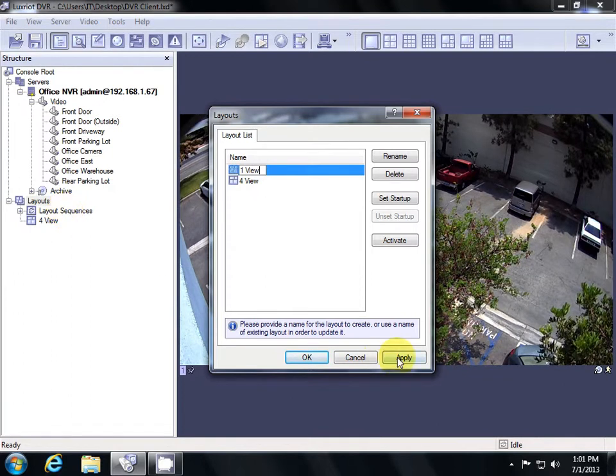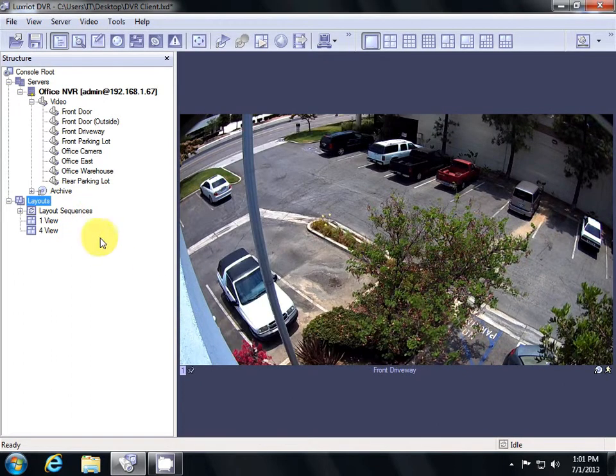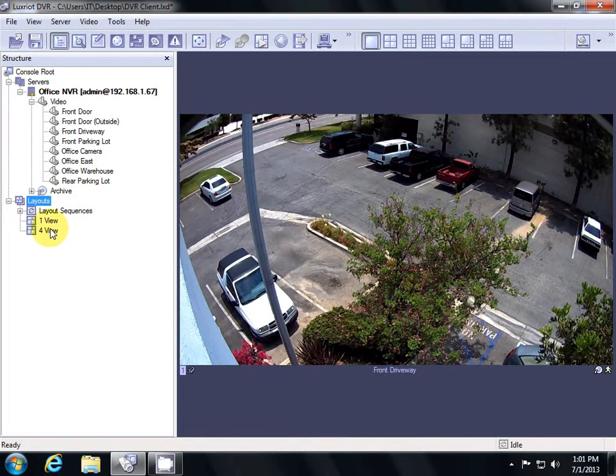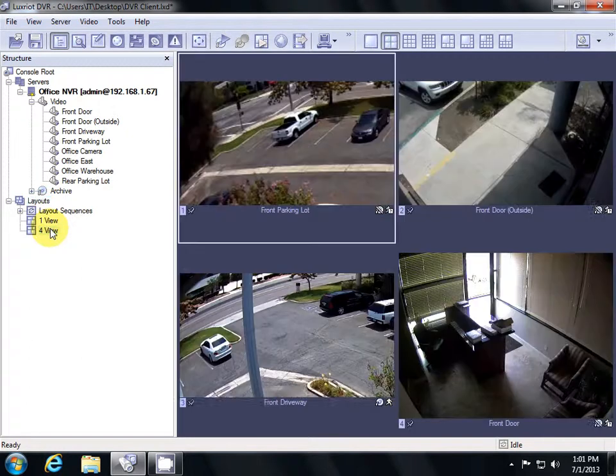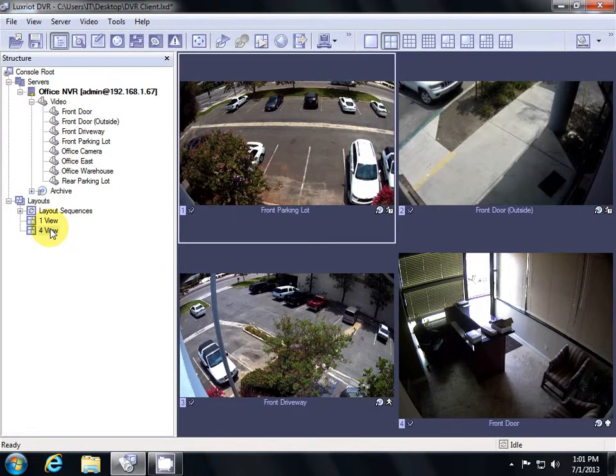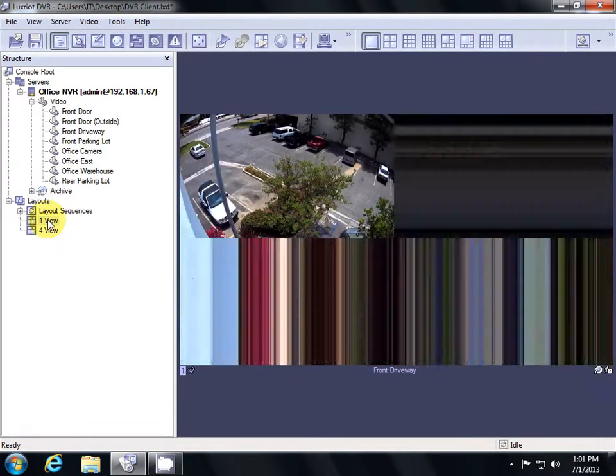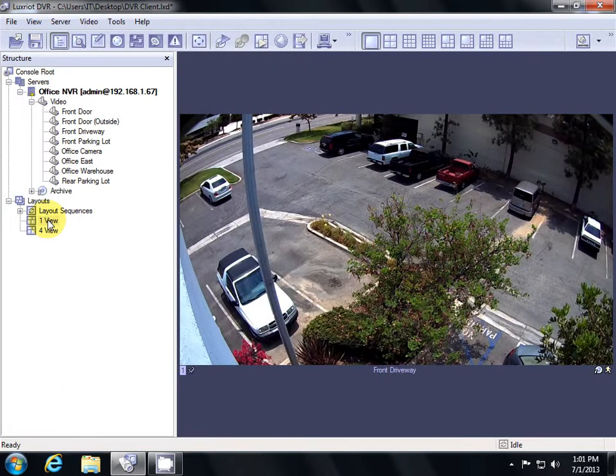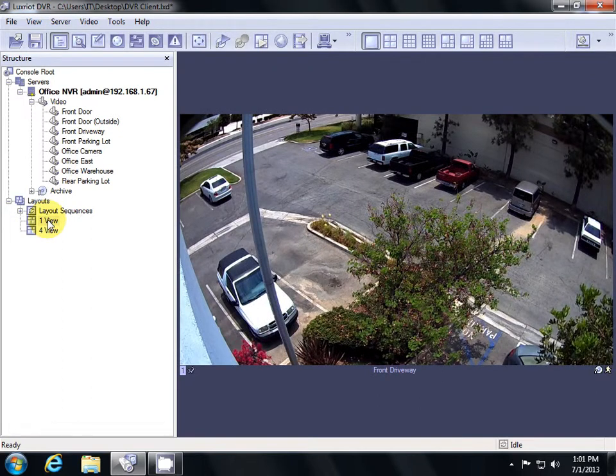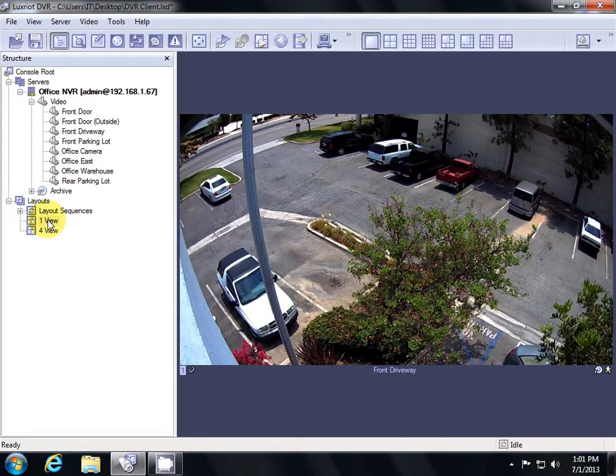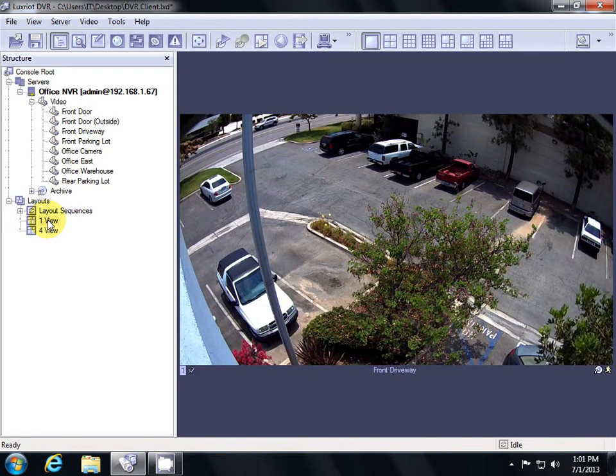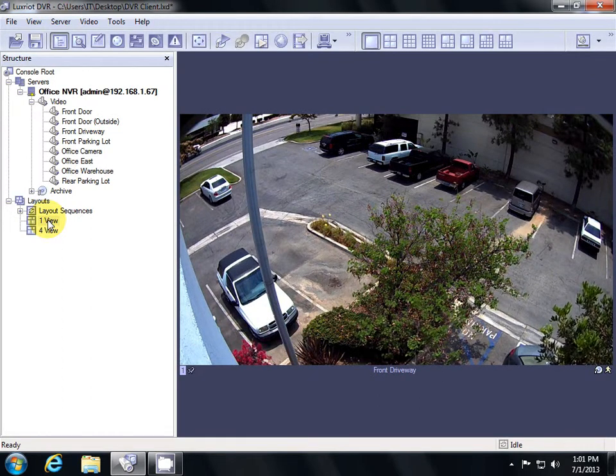Now when I want to switch between my views, I can double-click them to get to my 4 View, or double-click my single view and get back to that. This is a really powerful way to switch between different layouts of cameras that you've saved in the software.